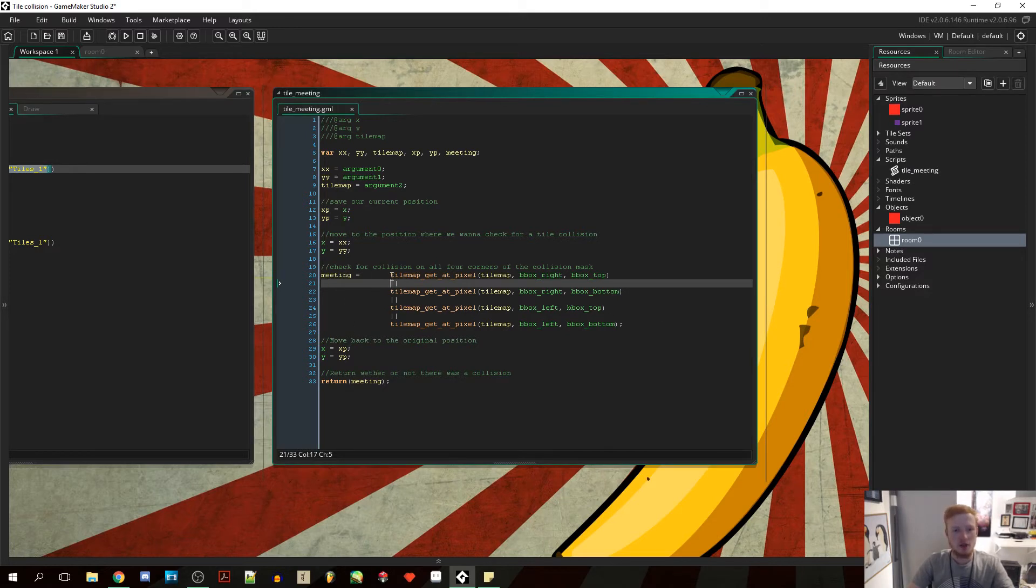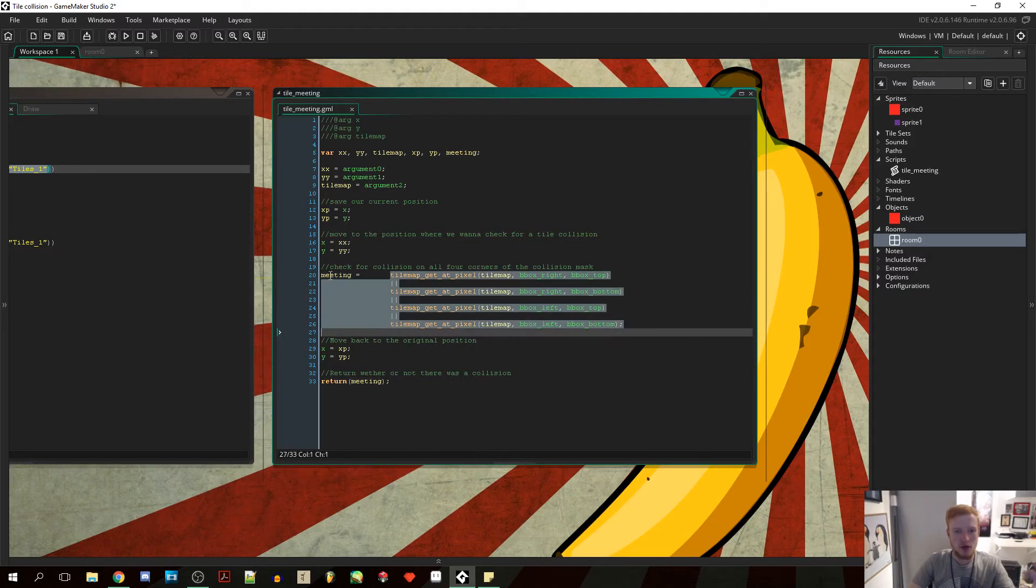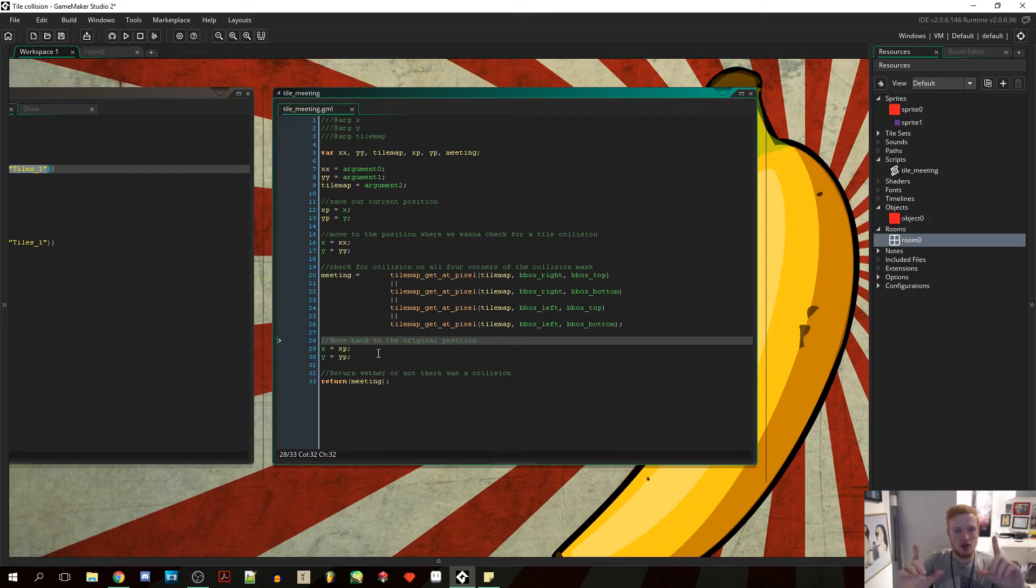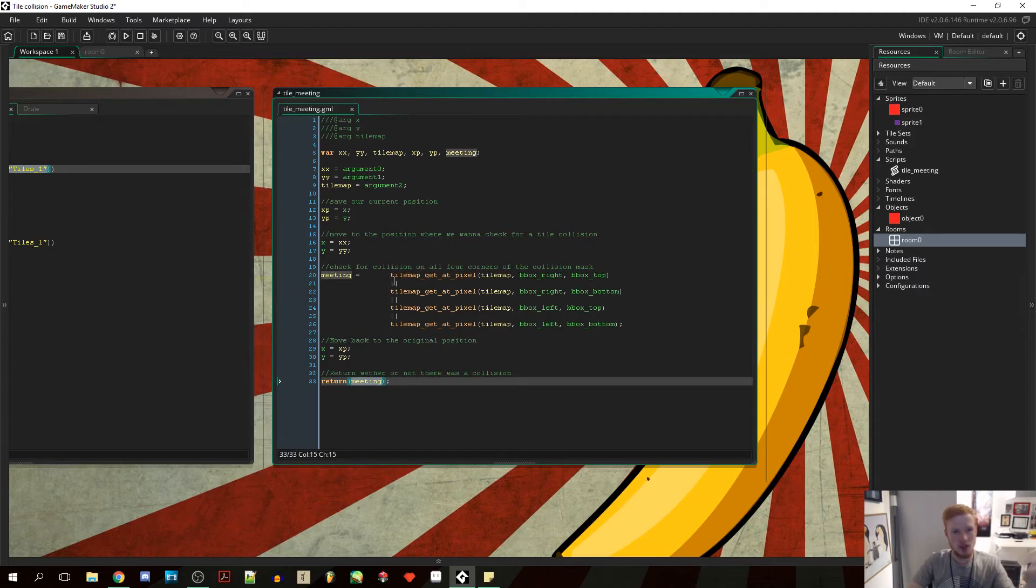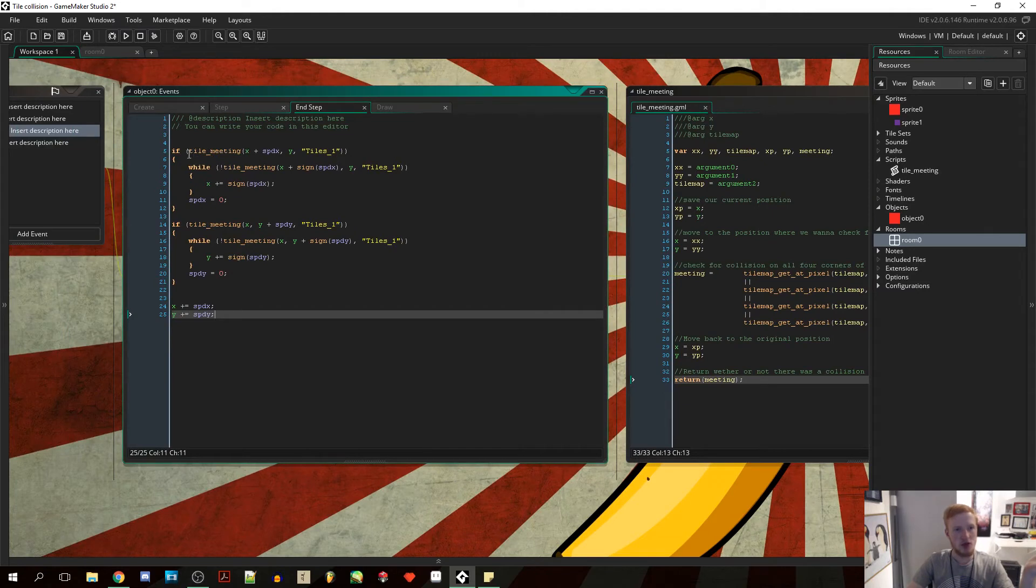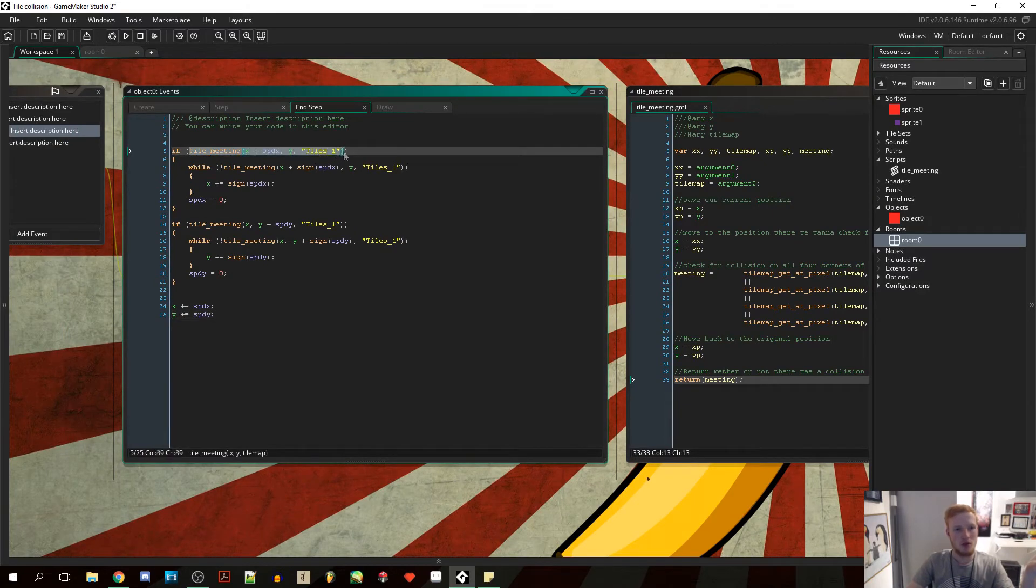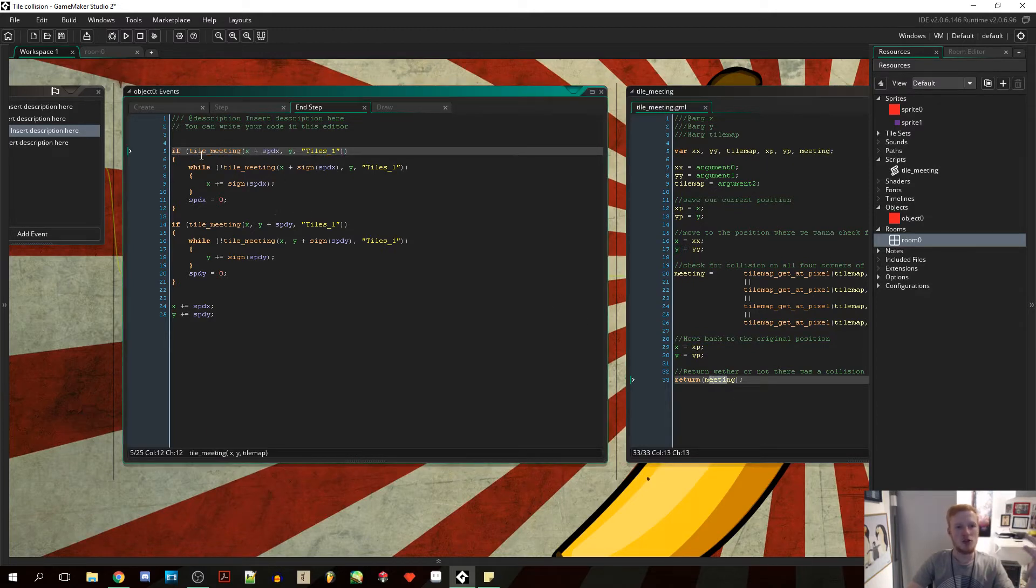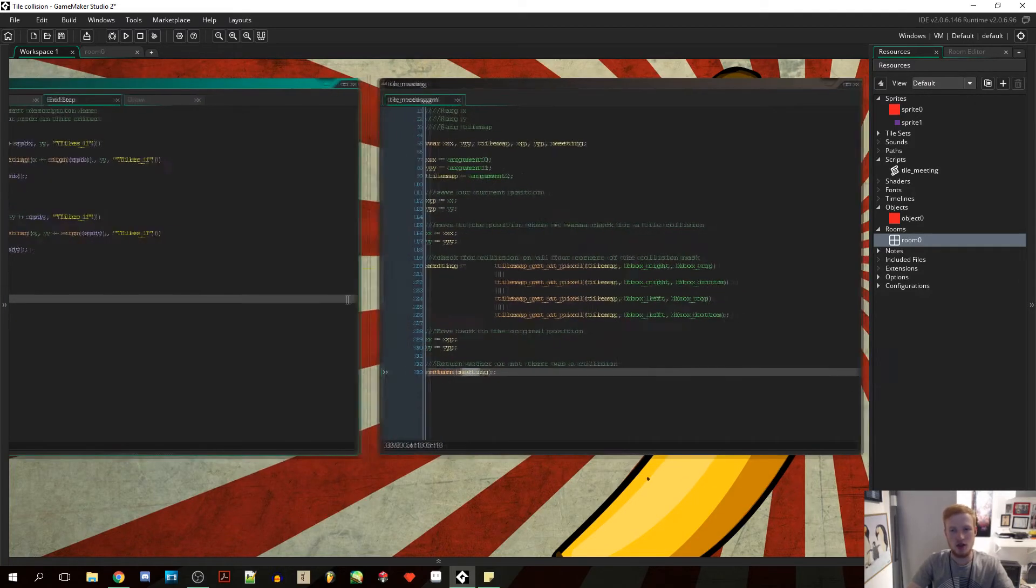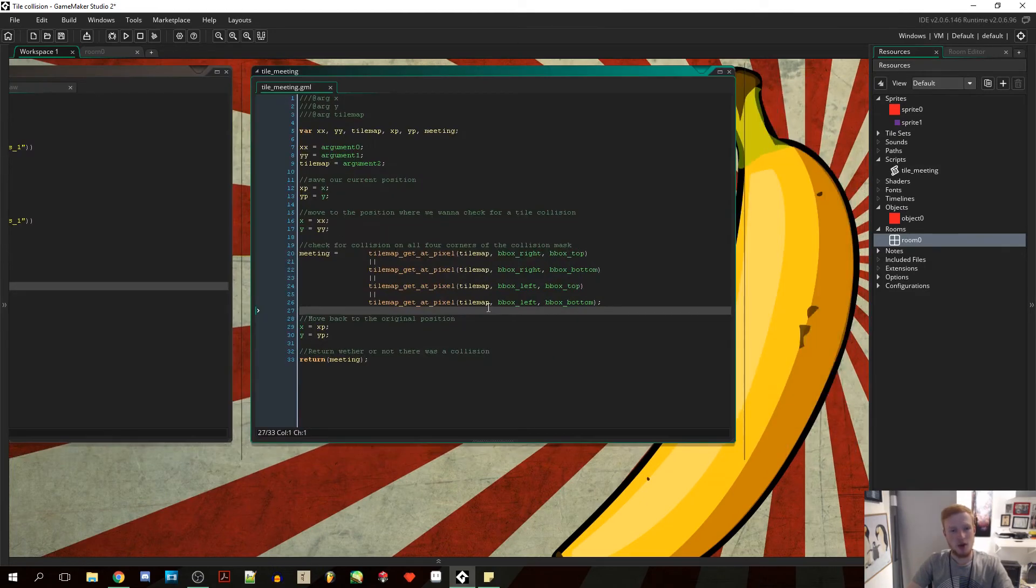So now that we checked for collision and stored that in the meeting variable, the meeting will be true or false. If any of these were true, the meeting will be true. Then we're going to move our player back, or the object back to the current position that we saved before, setting the x equal to the x position and the y equal to the y position. And then we're going to return the meeting variable which will, as I said, just be true or false. And that will then again return here. So if we are meeting a tile, then this will return true, and the if statement will know this is true and proceed into the next part of the if statement if we have hit a tile.